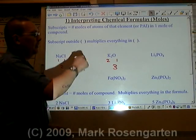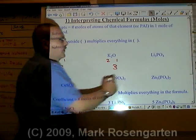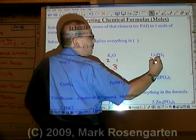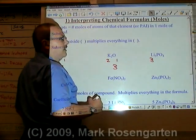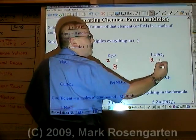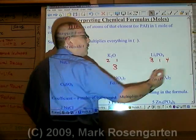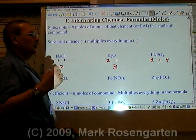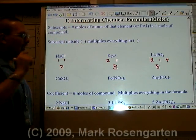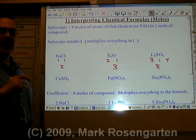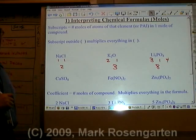In the compound lithium phosphate, there are three moles of lithium, one mole of phosphorus, and four moles of oxygen, for a total of eight moles of atoms in this compound.